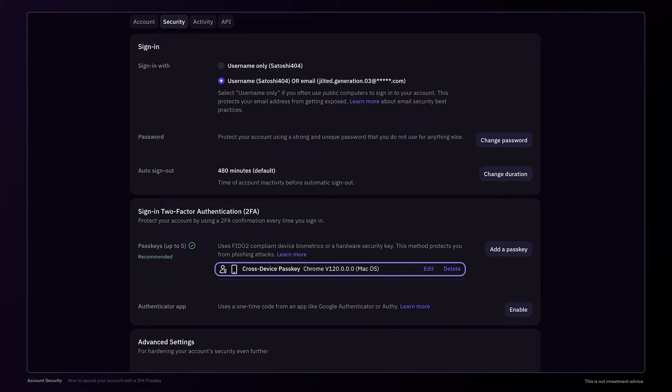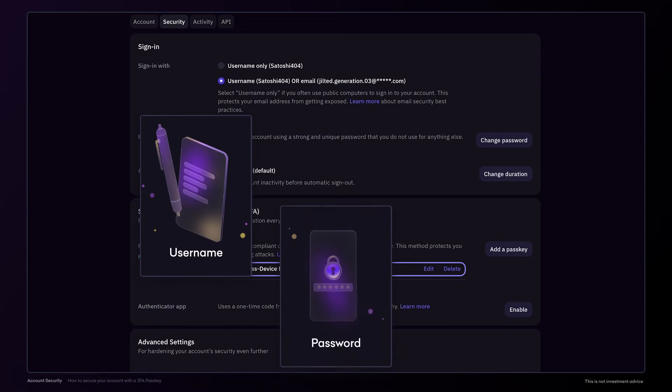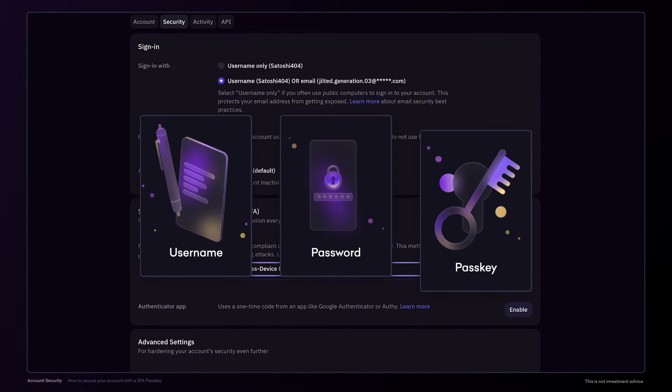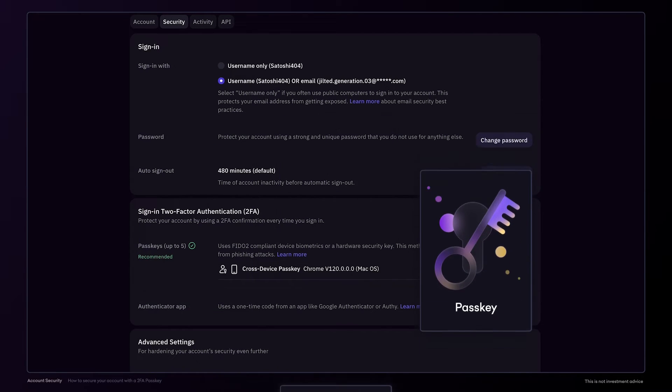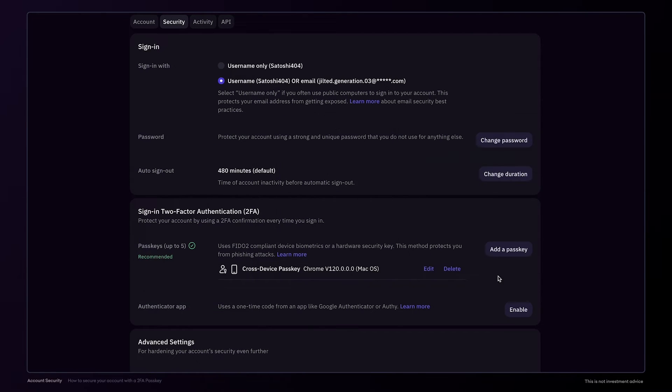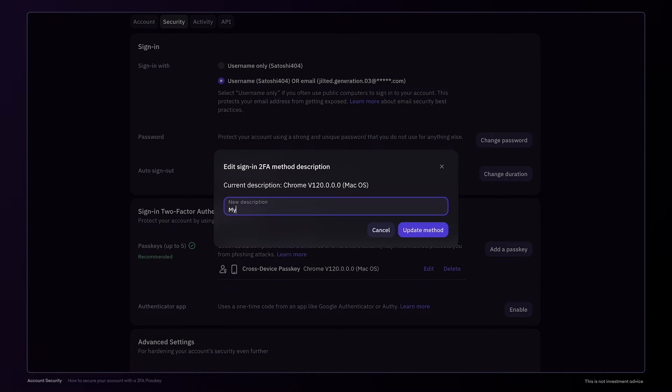Now to gain access to this account, we'll need the credentials such as the username, the password, and the passkey. As you can have up to five passkeys, you can click edit to customize the name to something specific and memorable.